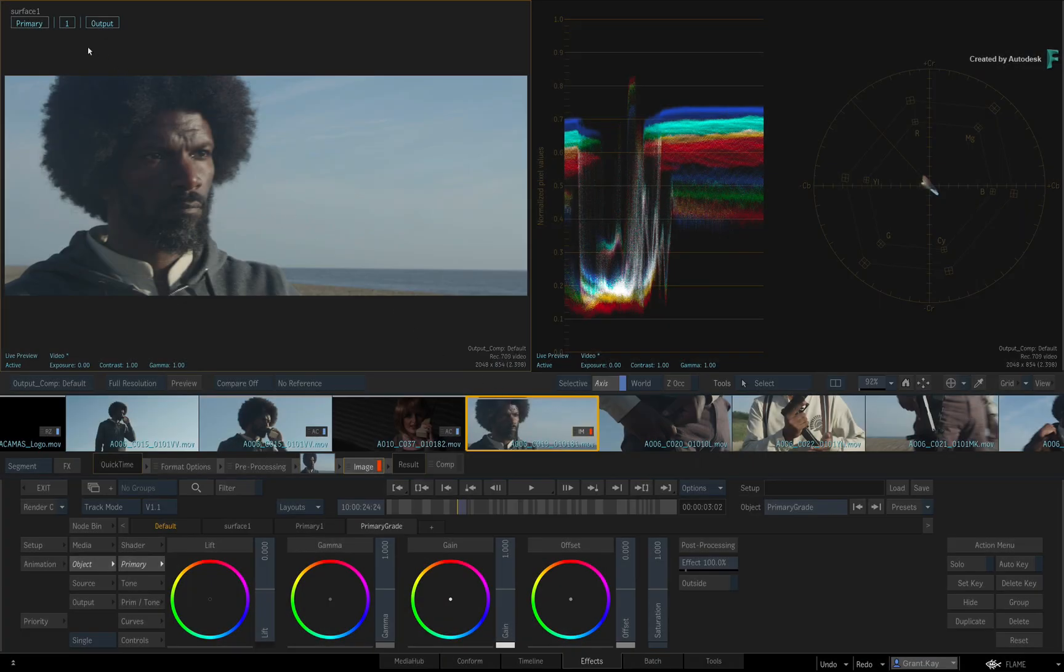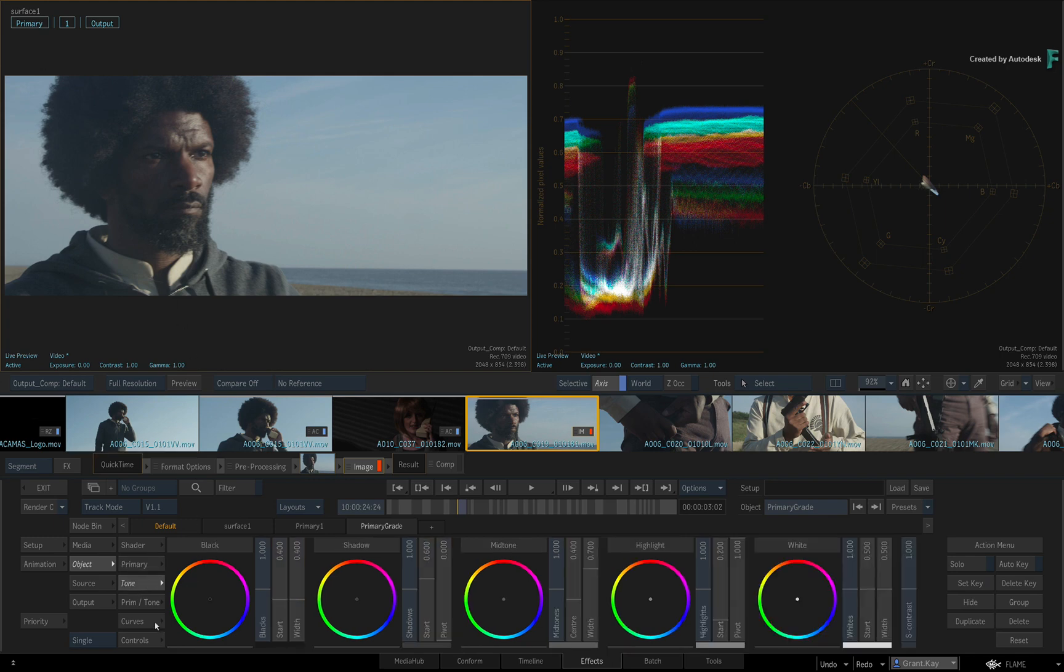Choosing the primary grade in the heads-up display, the Master Grade gives you primary, tone and curve controls.